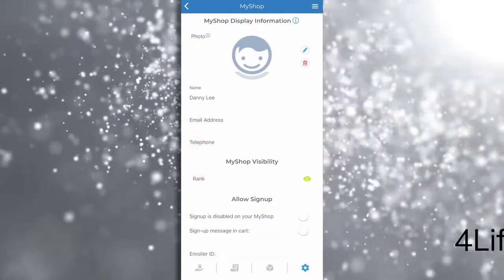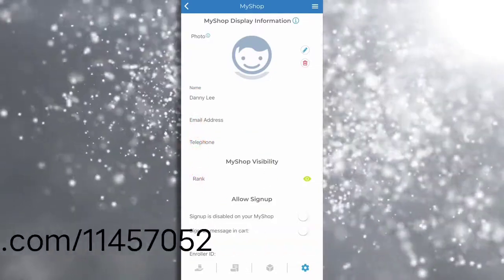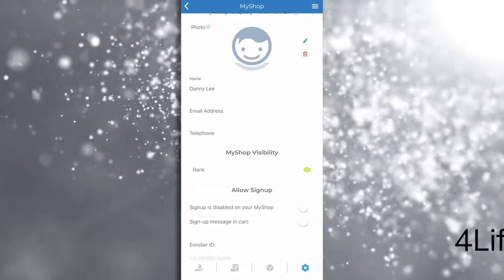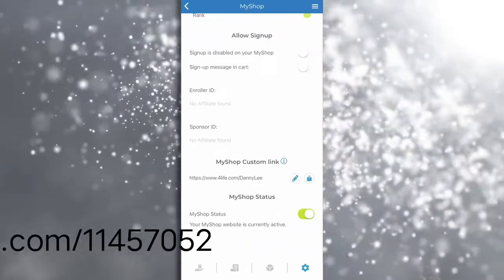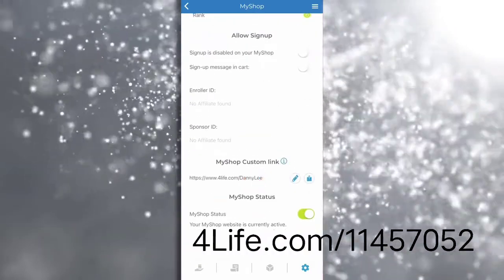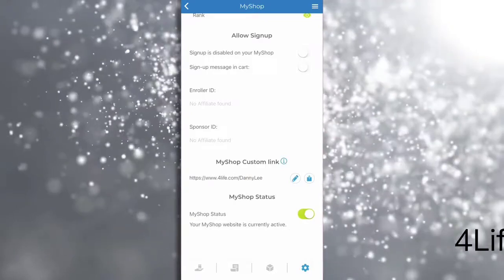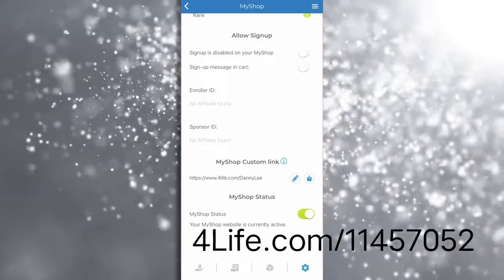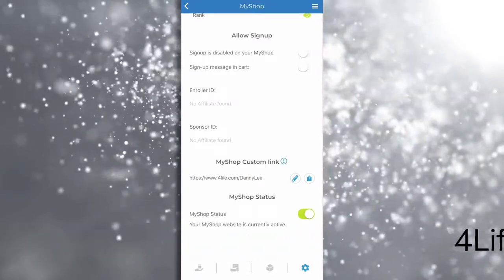You can even create a personalized custom link to include your name. The name you enter here can replace your For Life ID in your URL or as a promo code your customers can use at checkout.